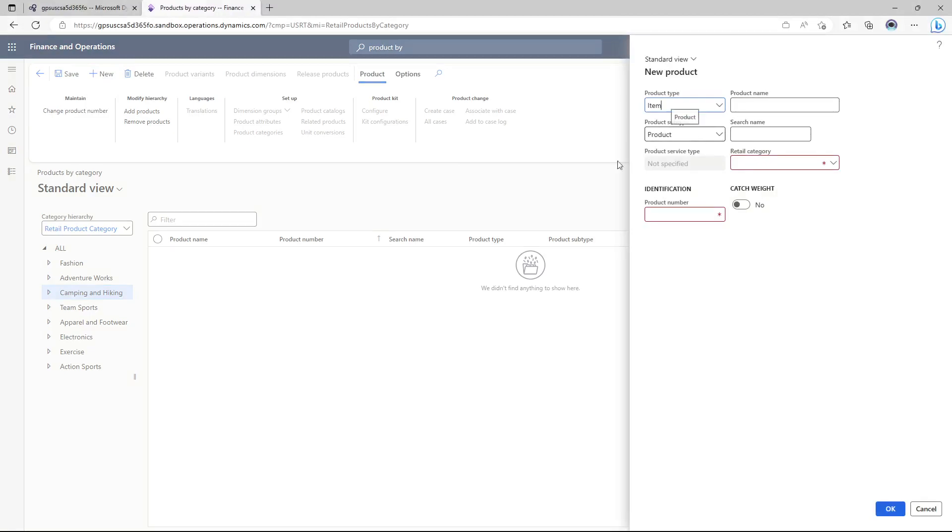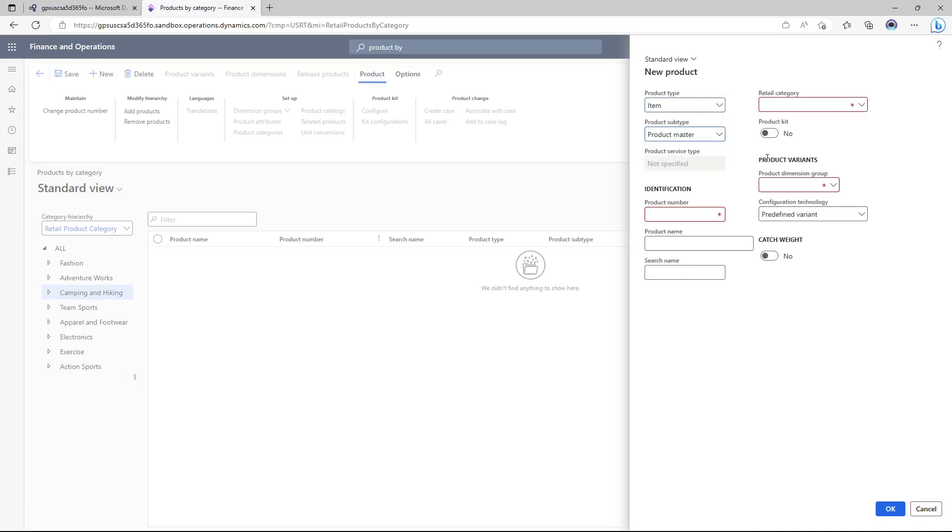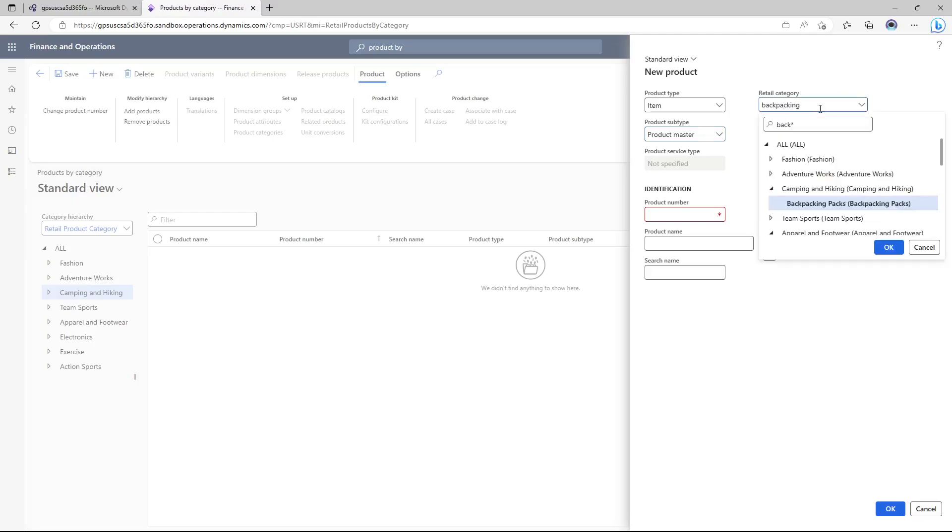So we are going to create a new product and add to this hierarchy. Item product type should be item but in the subtype I'm going to create a product master because I'm going to be using variants. In the retail category I'm going to be using backpacking packs as the retail category.